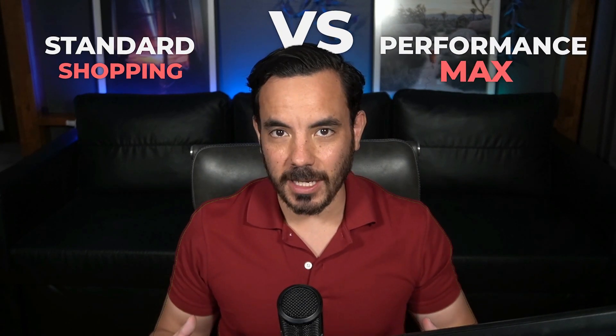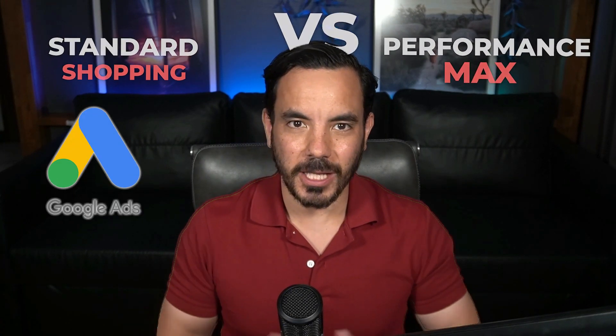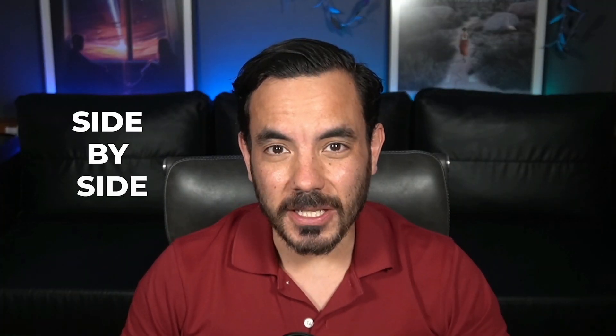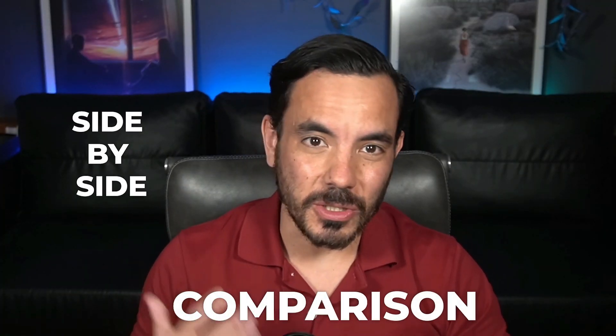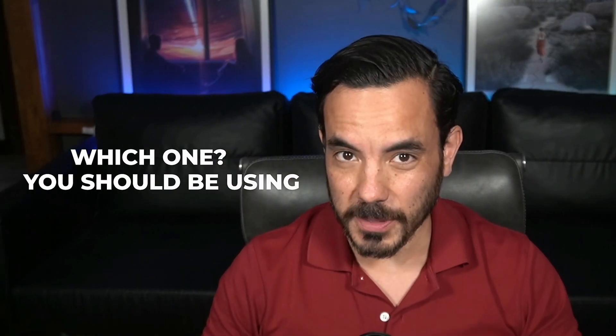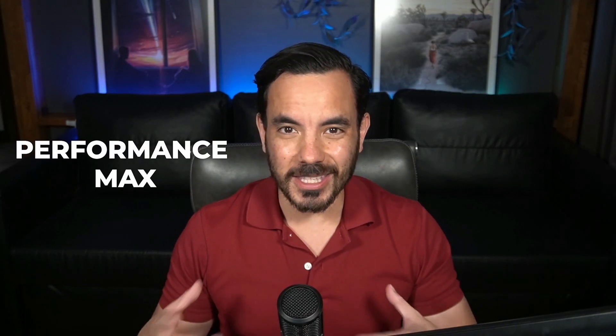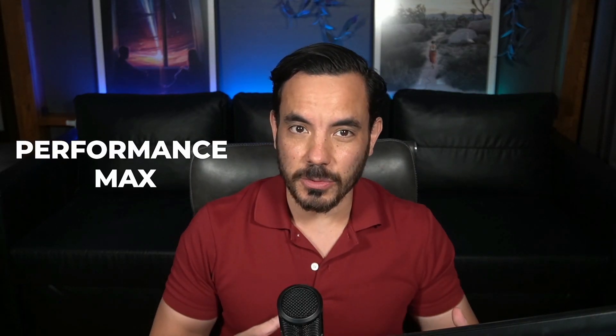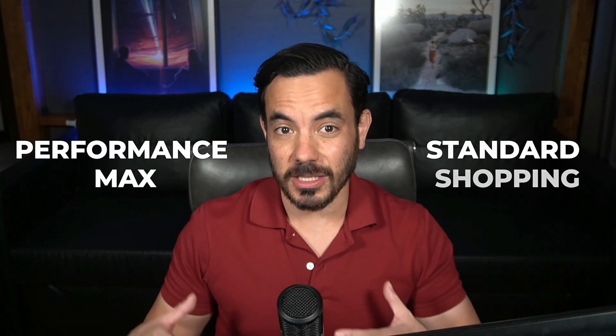In this video I'm going to compare standard shopping versus performance max campaigns in Google Ads in 2025. I'll do a side-by-side comparison so you can easily know which one you should be using. I'll give you the situations where you'd want to use performance max and the situations where you would want to use standard shopping.